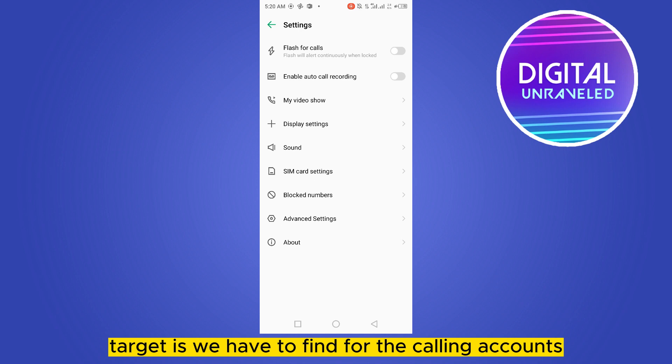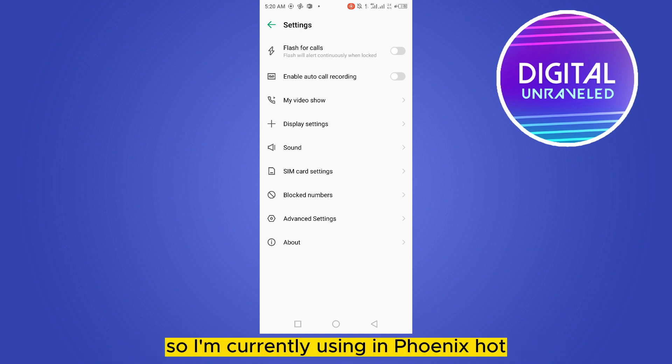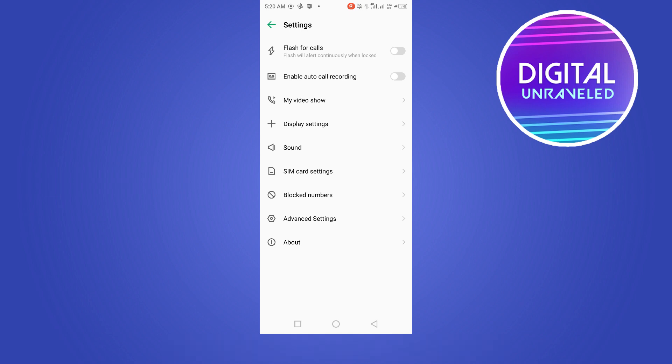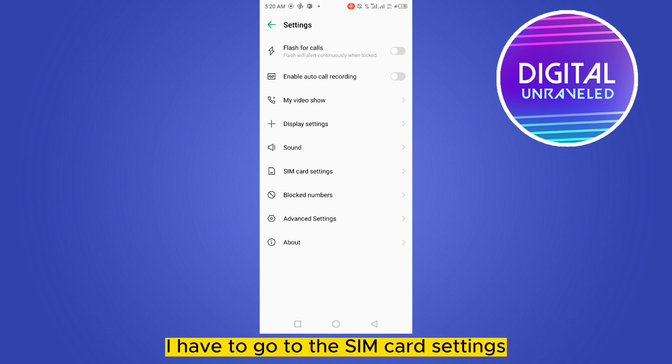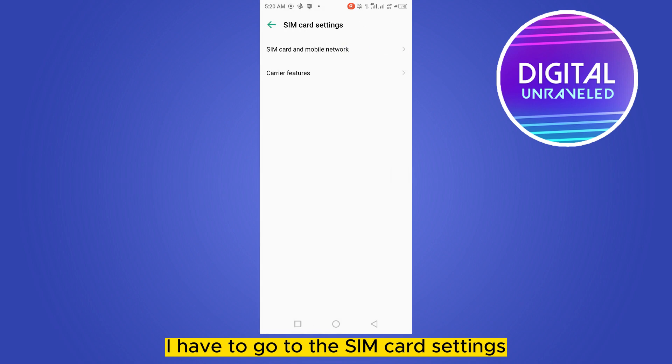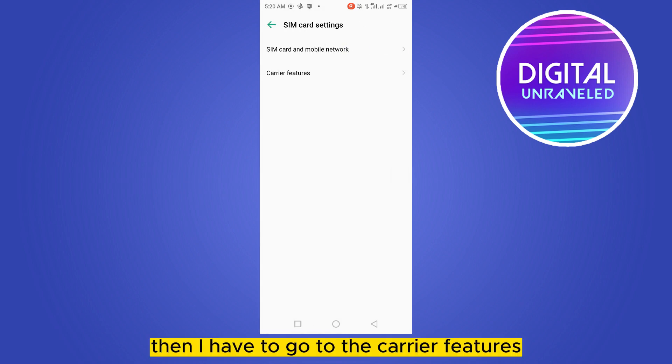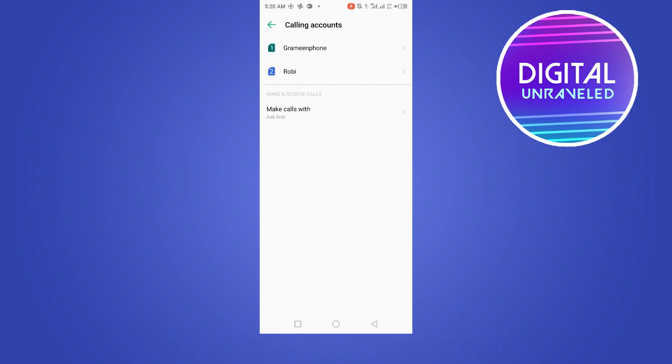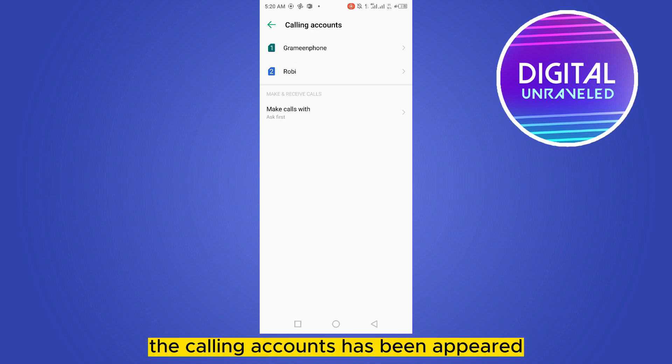I'm currently using Infinix Hot, and for that I have to go to the SIM card settings, then I have to go to the carrier features, and here it is - the calling accounts has appeared.